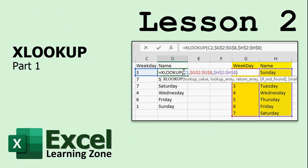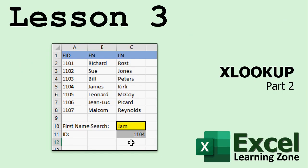Lesson two is going to begin looking at XLOOKUP, a new function in Excel 2019. XLOOKUP has gotten rid of a lot of the limitations of VLOOKUP, and we'll talk about what all those are and do some simple XLOOKUPs. In lesson three, we're continuing with XLOOKUP — we're going to learn about returning multiple values, match mode, wildcard searches, and a lot more.